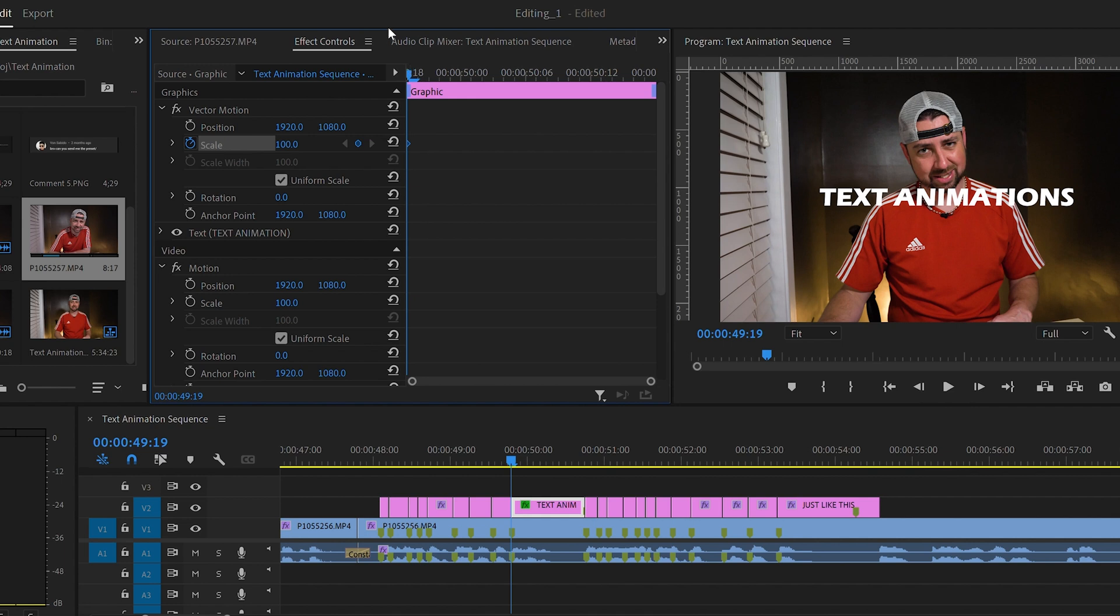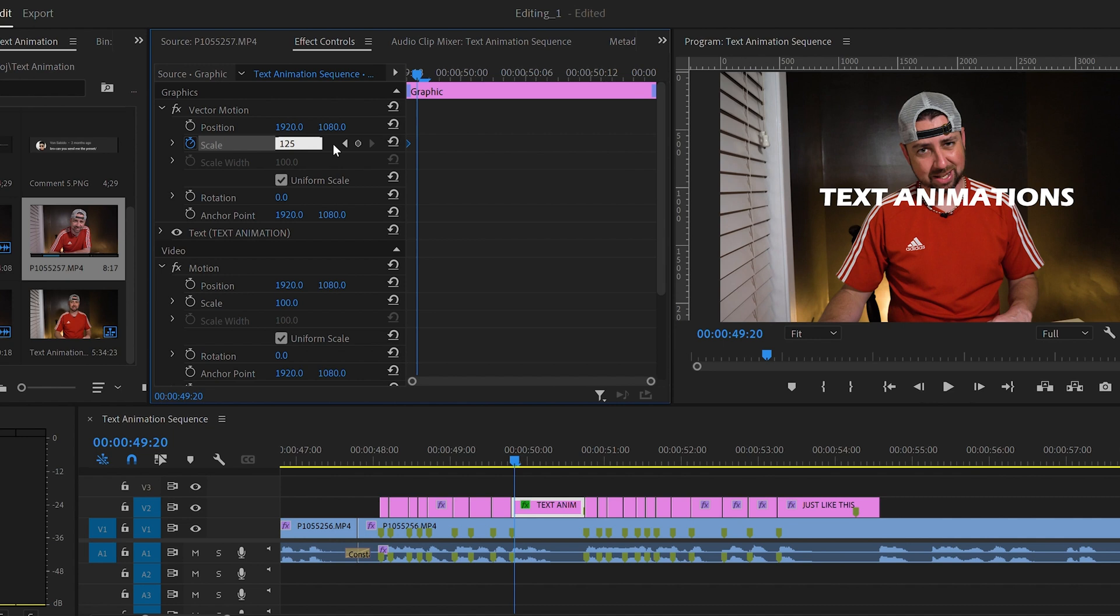So let's make sure it's at the first frame of the text clip by dragging it all the way to the left. Now let's go forward a frame or two. I'm just going to go one frame forward and let's make the scale 120 or 125. It just depends on how big you want it. I like 125 here.